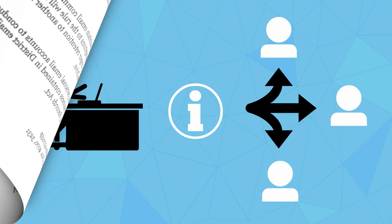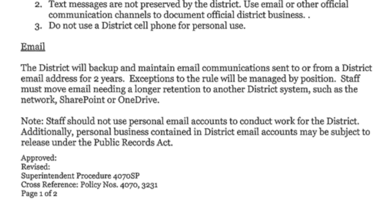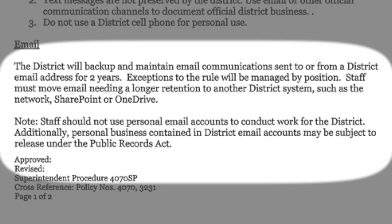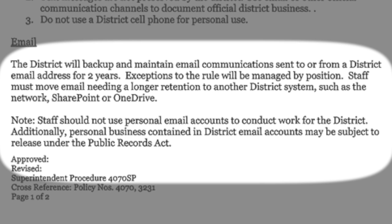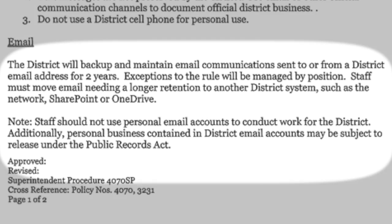Staff will be asked to consolidate and identify email they'd like to retain beyond two years.